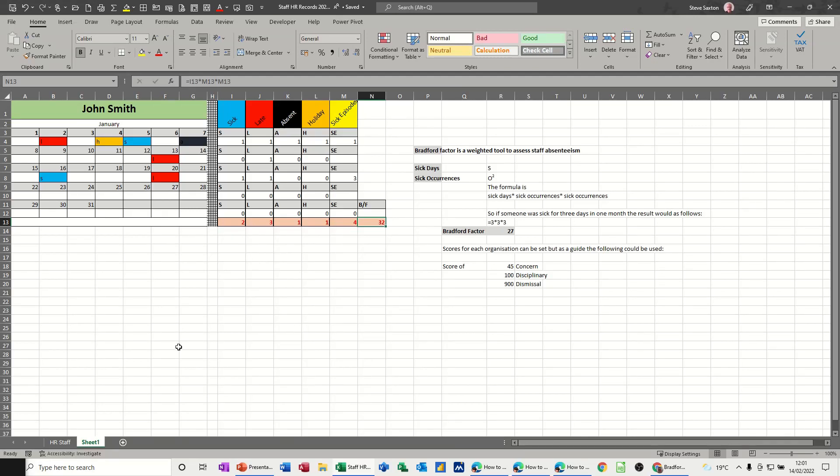Hi guys, welcome to this session in Microsoft Excel. In this module, I want to have a quick look at the Bradford Factor. What is it and how to do it?